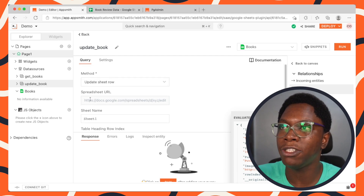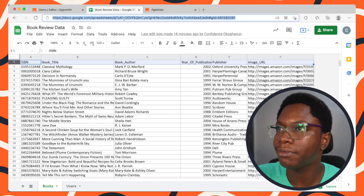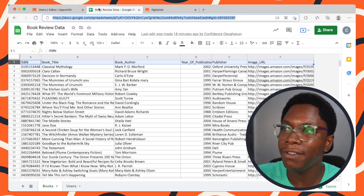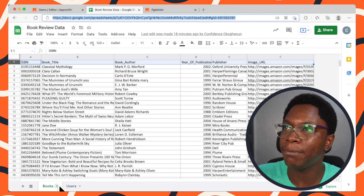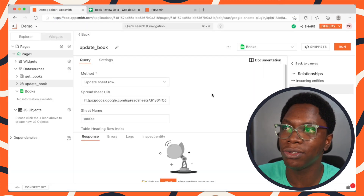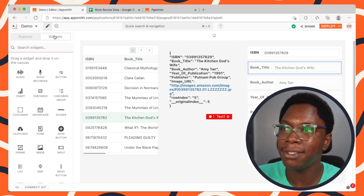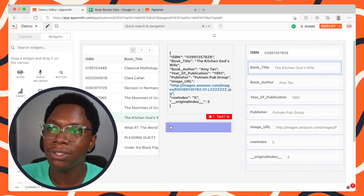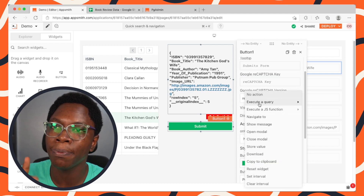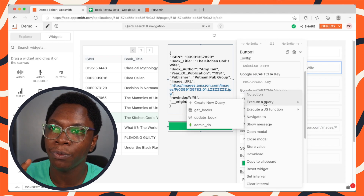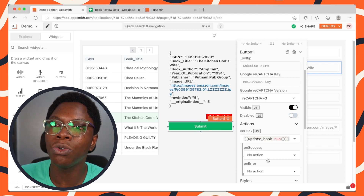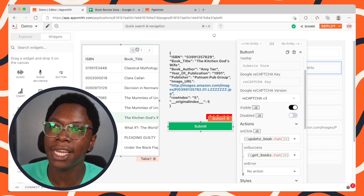Let's specify the spreadsheet URL and sheet name — in this case the Books sheet. Back on the canvas, we create a submit button. When clicked, it calls the UpdateBook query, and on success it calls the GetBooks query to refresh the entire application.